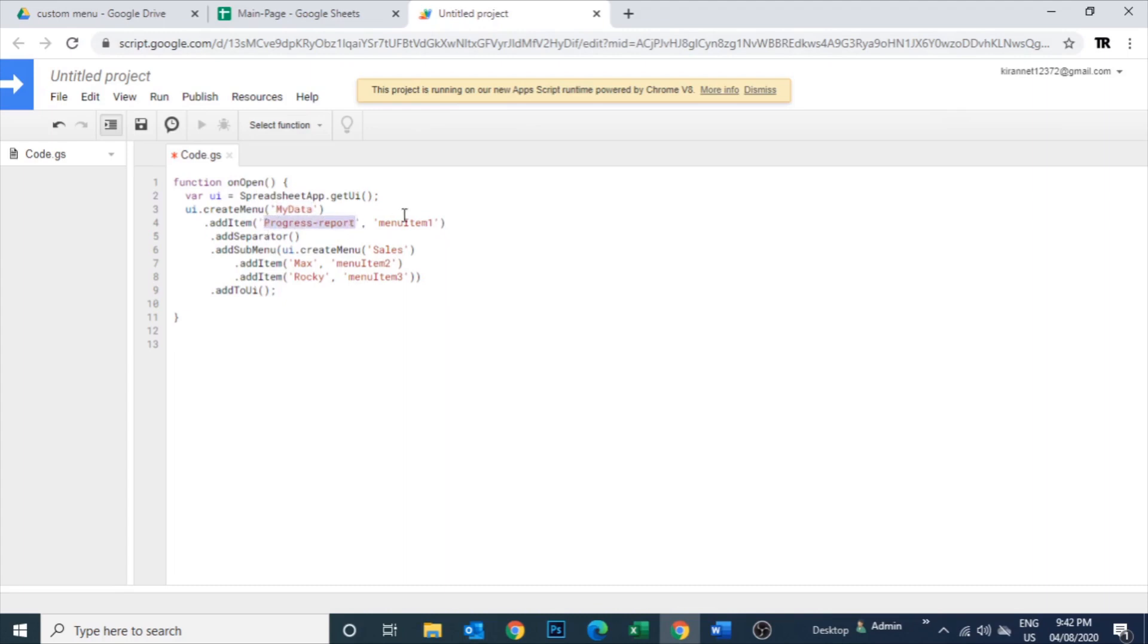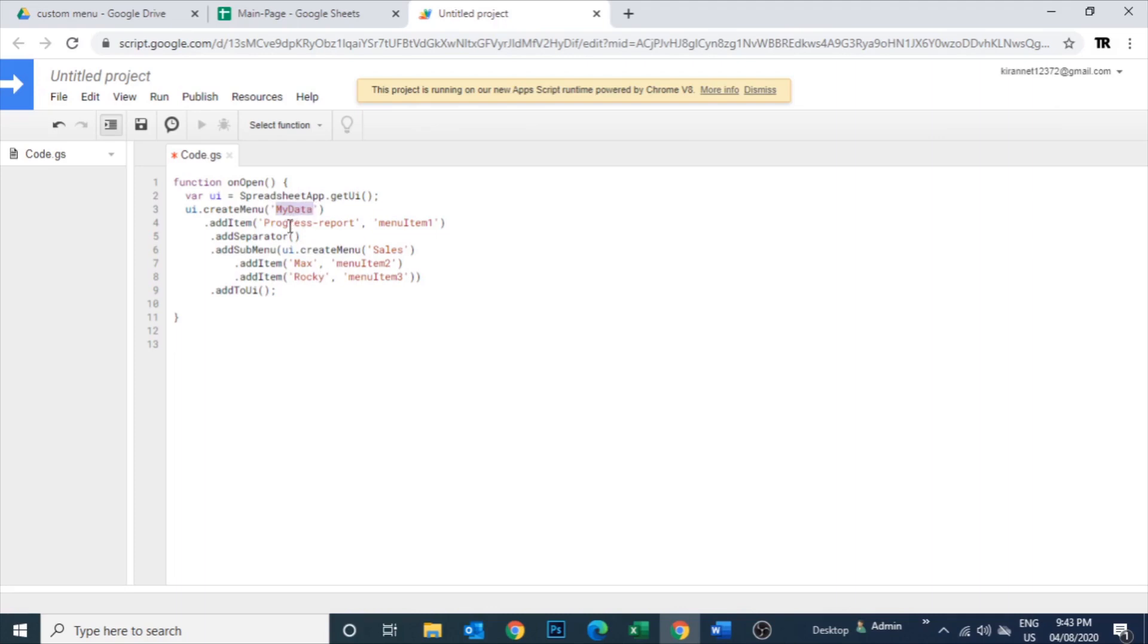There is a couple of more: progress report and sales. Under the sales there is a couple of more sub-menus - Max and Rocky, their sales reports we are going to show. So it's all together: my data, progress report, and sales. Under the sales, Max and Rocky. So these are the menus we are going to create. Let's save this one.